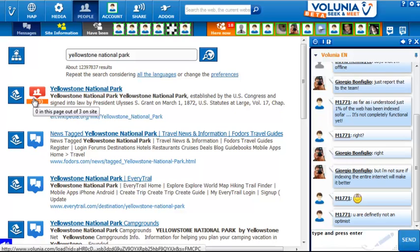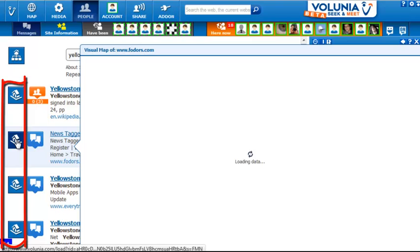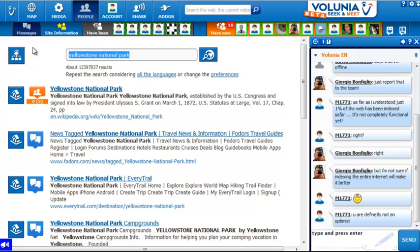On this first result, we see a conversation icon. There's also a visual map of selected pages for this result, and here's the visual map of Fodors.com. Not terribly quick to load.